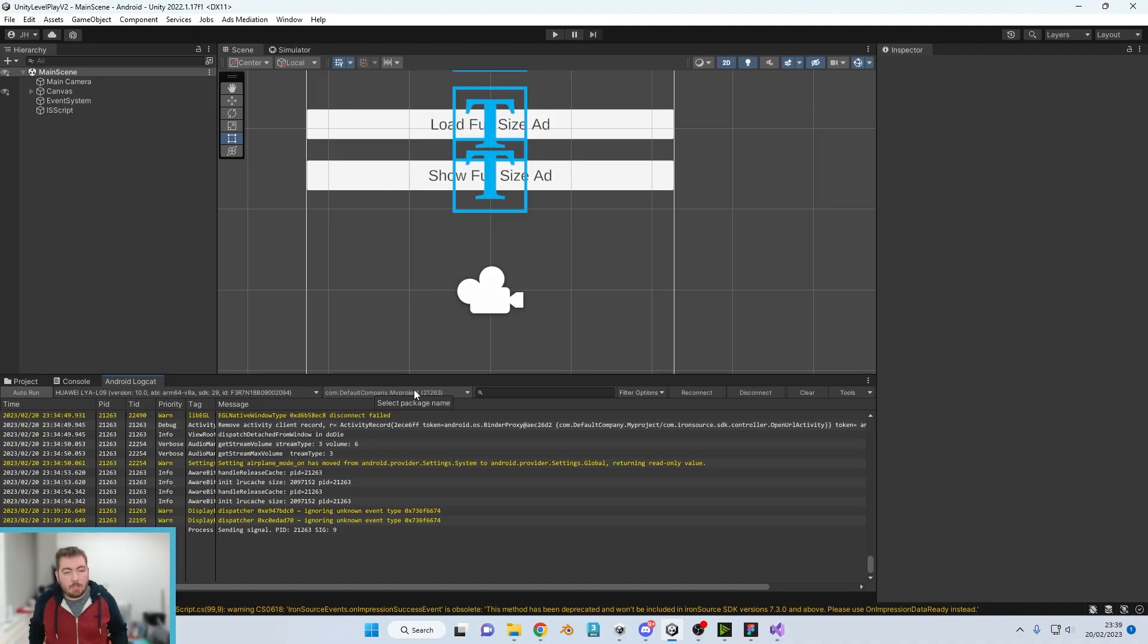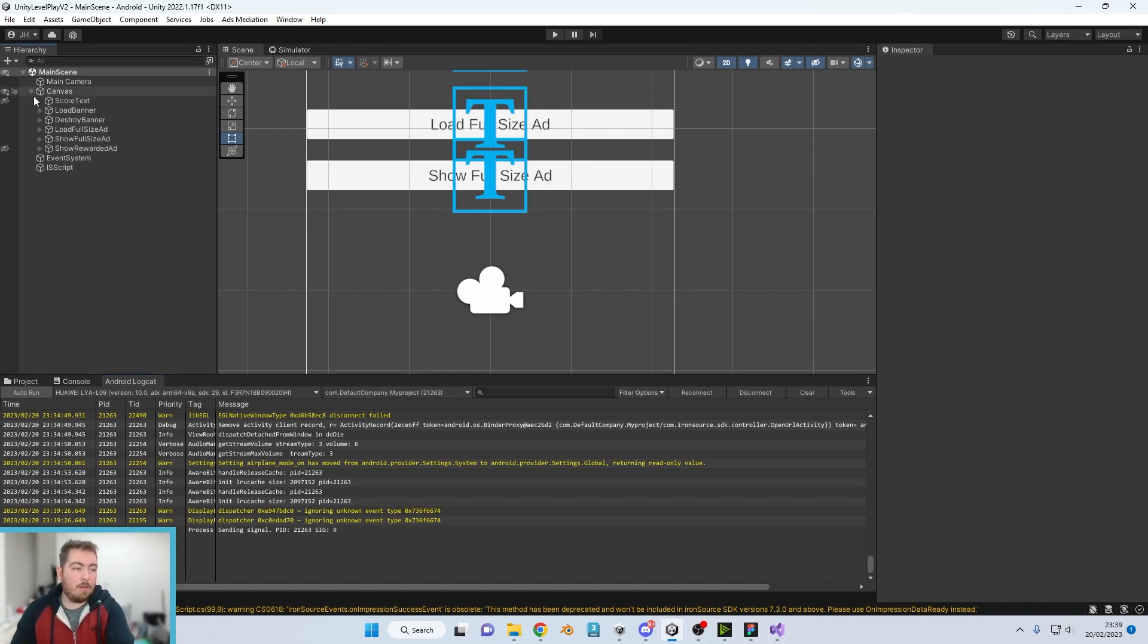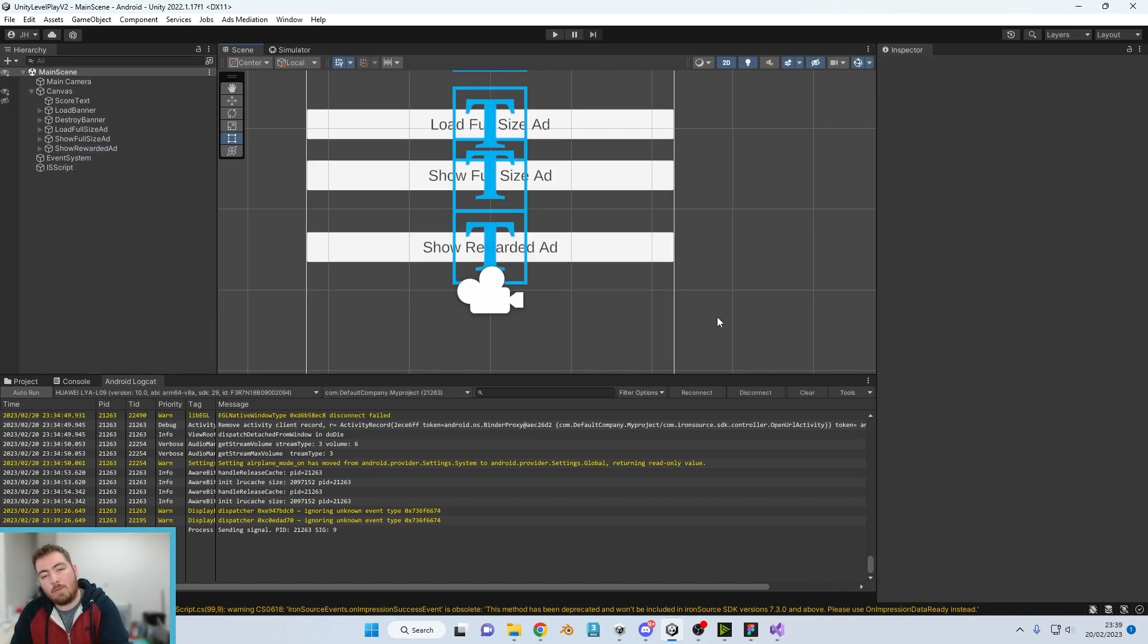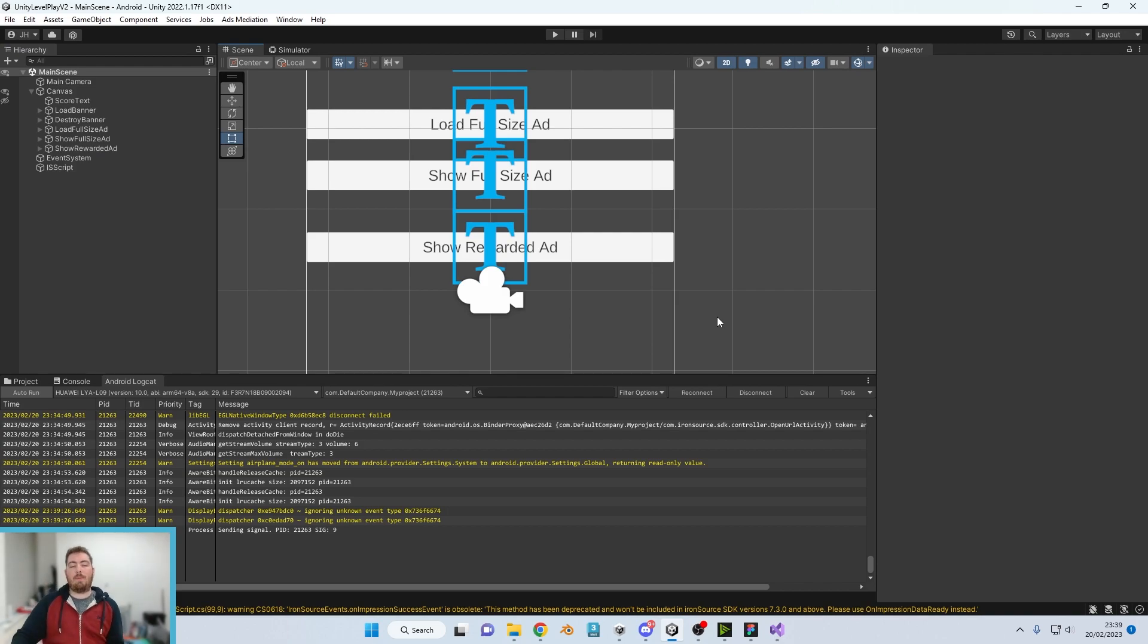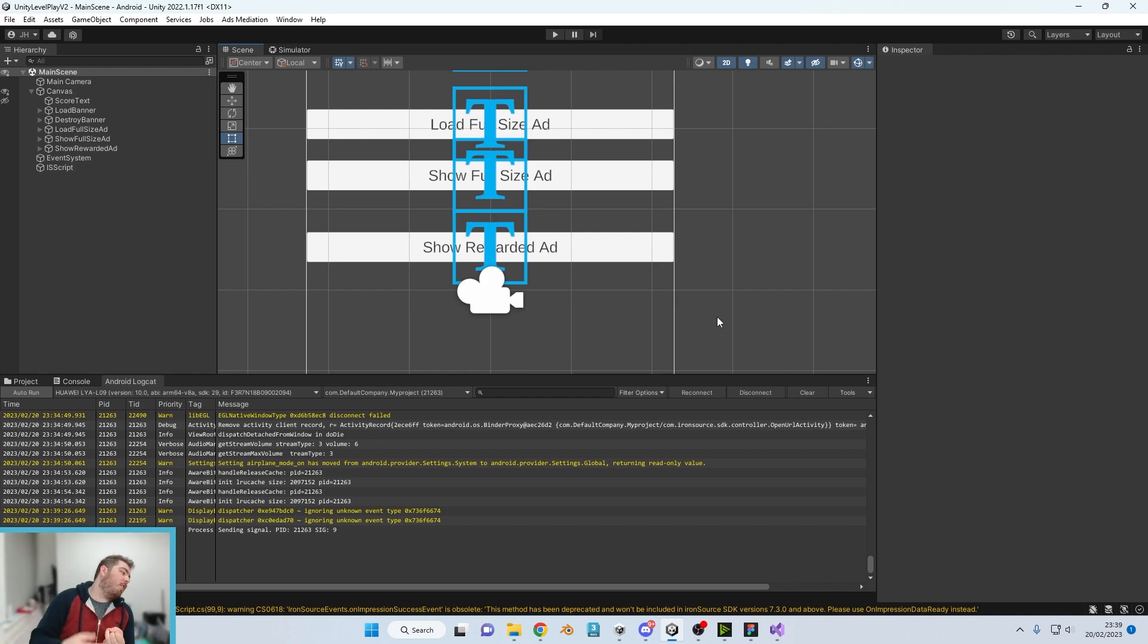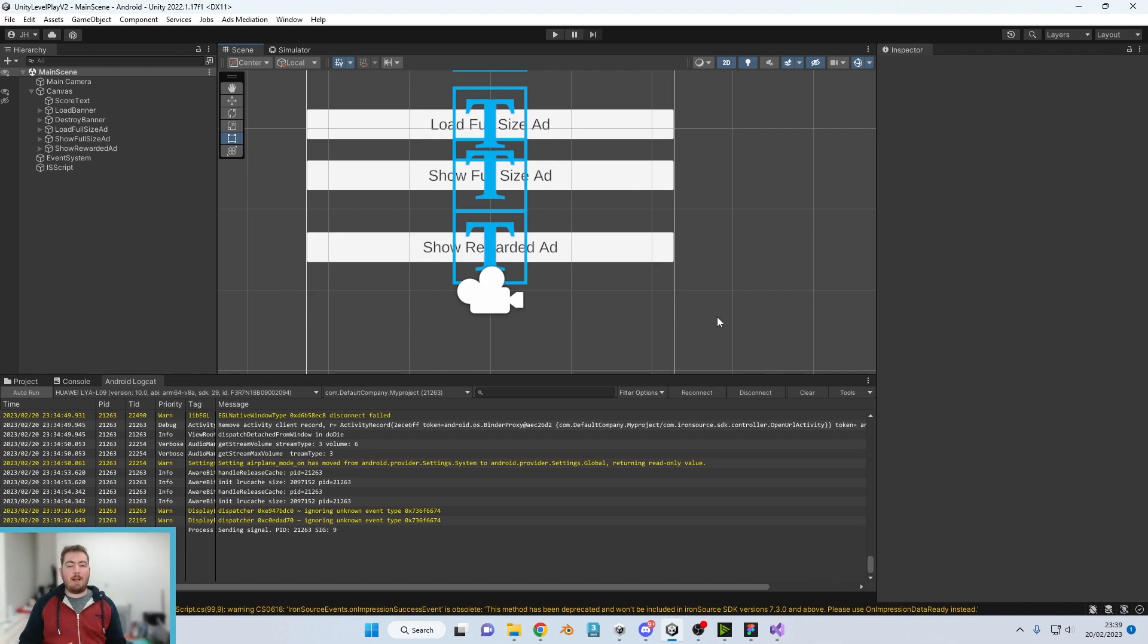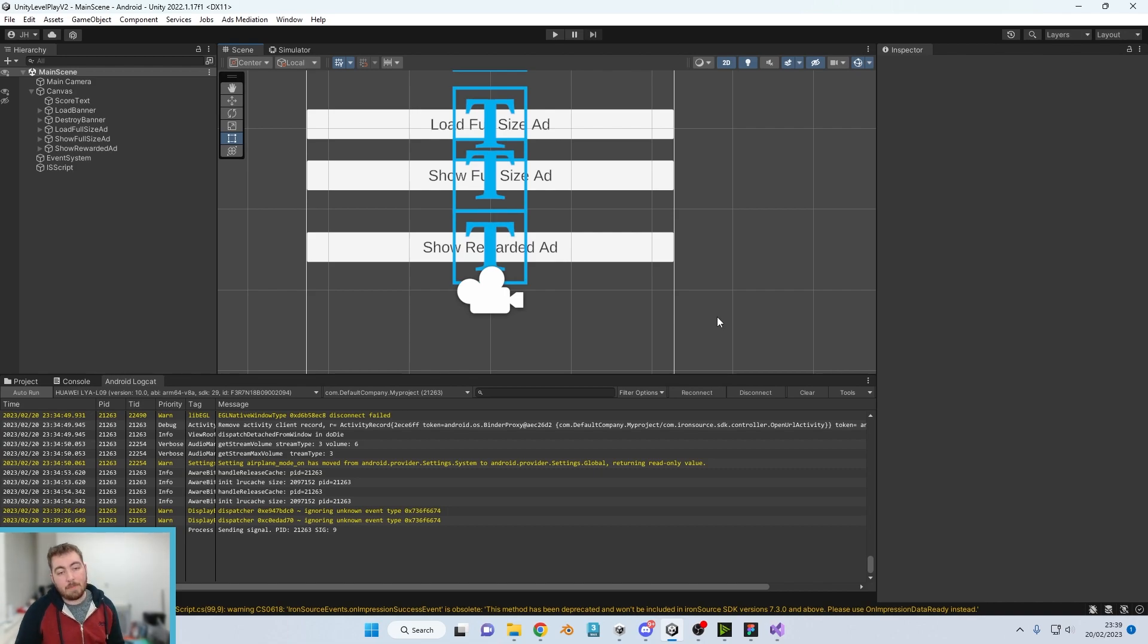Right there. So now we're moving on to the rewarded ads. Now these are the ads where you'd be rewarding the player with some extra tokens, an extra life, maybe a skin or something like that. And you normally would have this attached to a button.